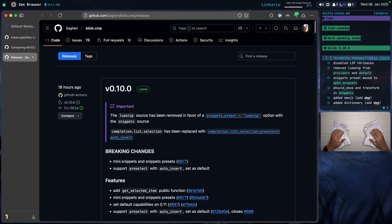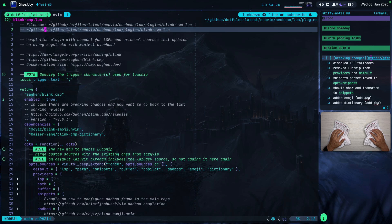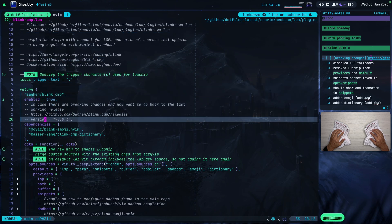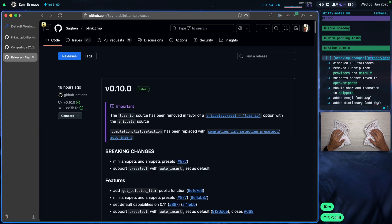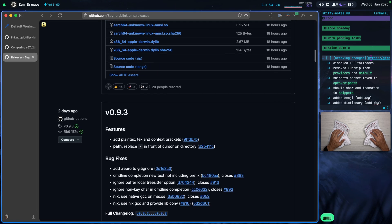If that's the case for you and you would like to pin Blink to a specific version, let me jump to my dotfiles. Notice here at the top, you can specify the version — 0.93 was the previous release before the breaking changes. We can scroll down here a little bit and you're going to notice that that's the version there.